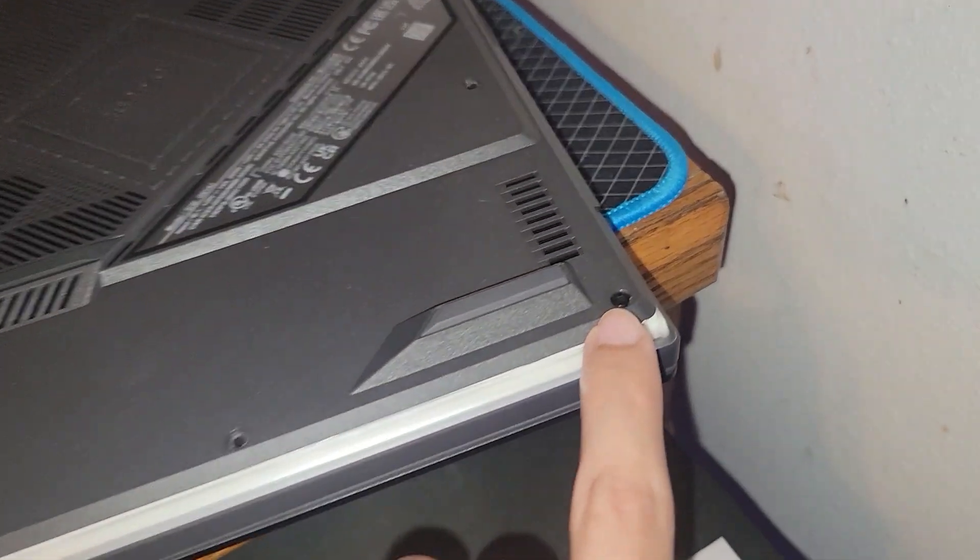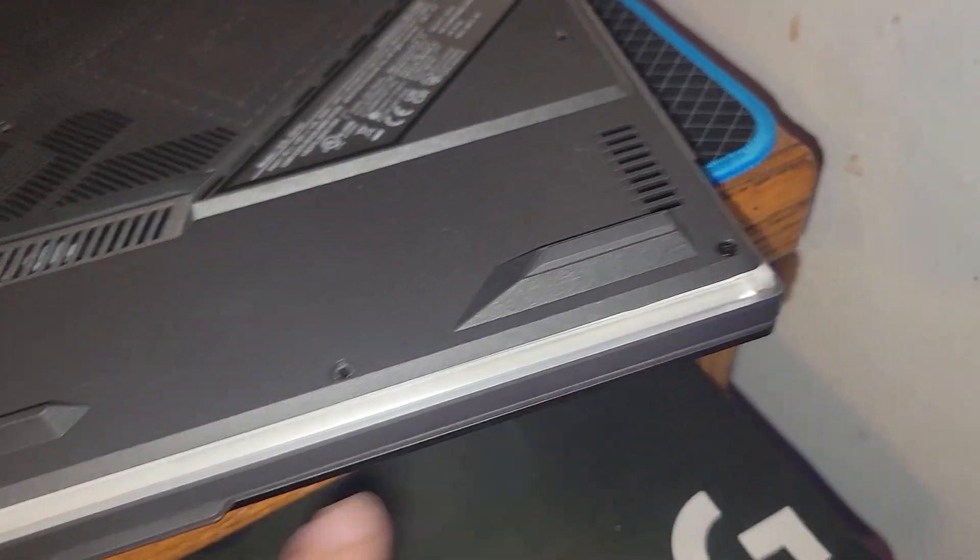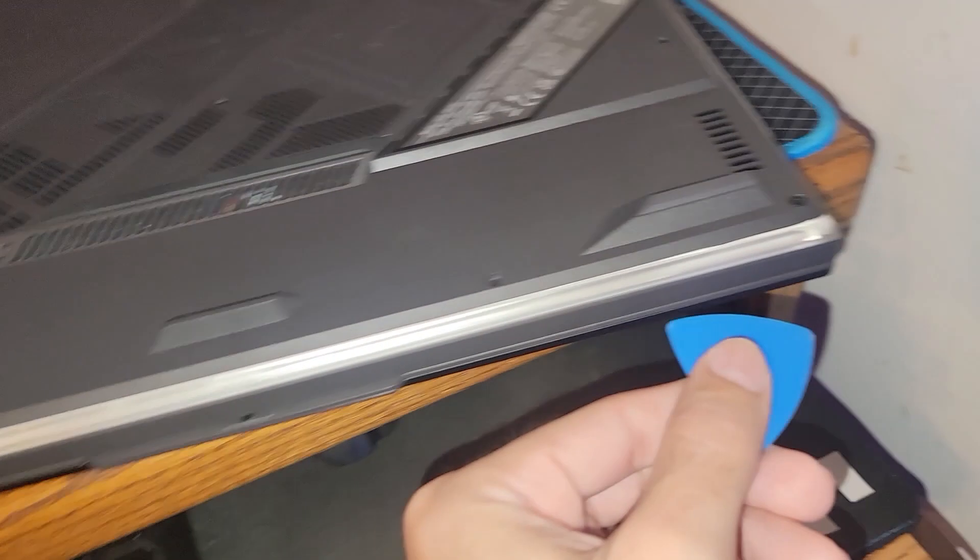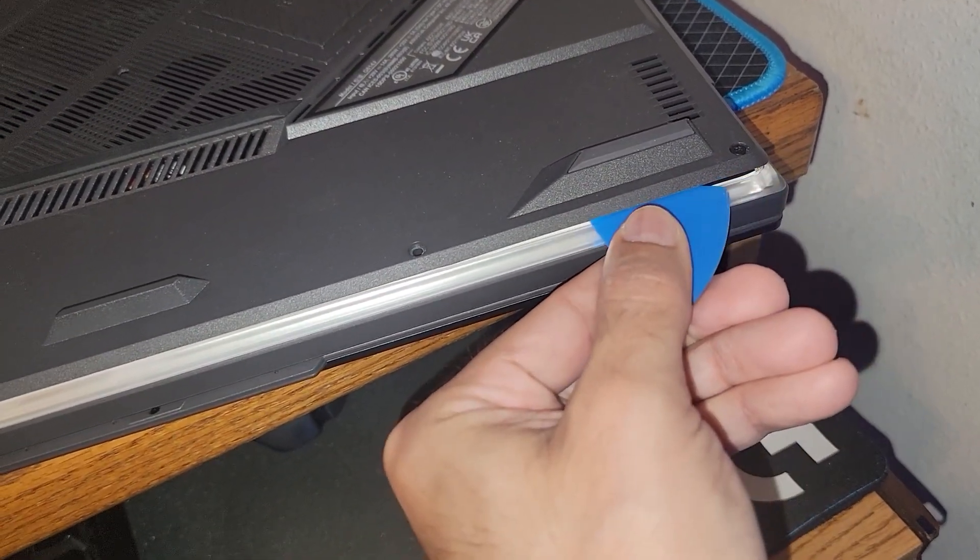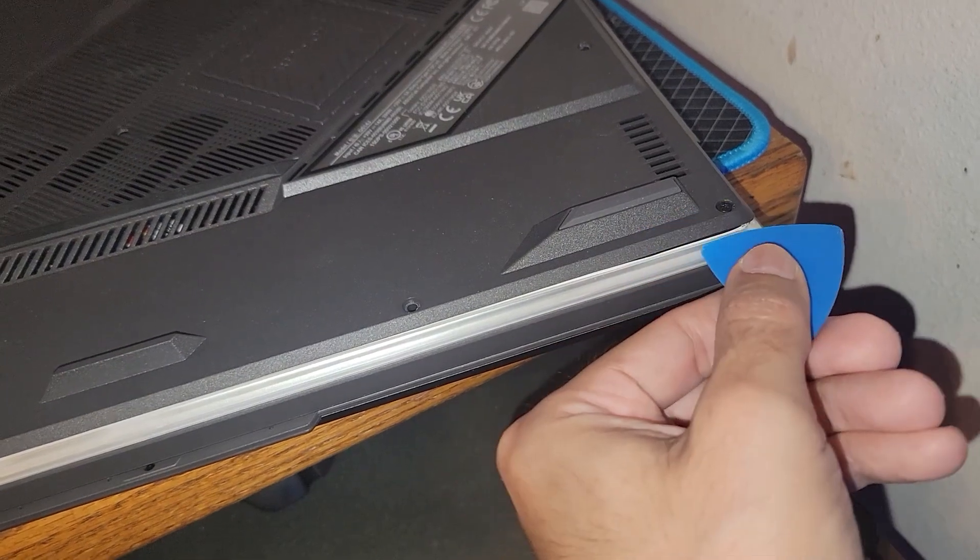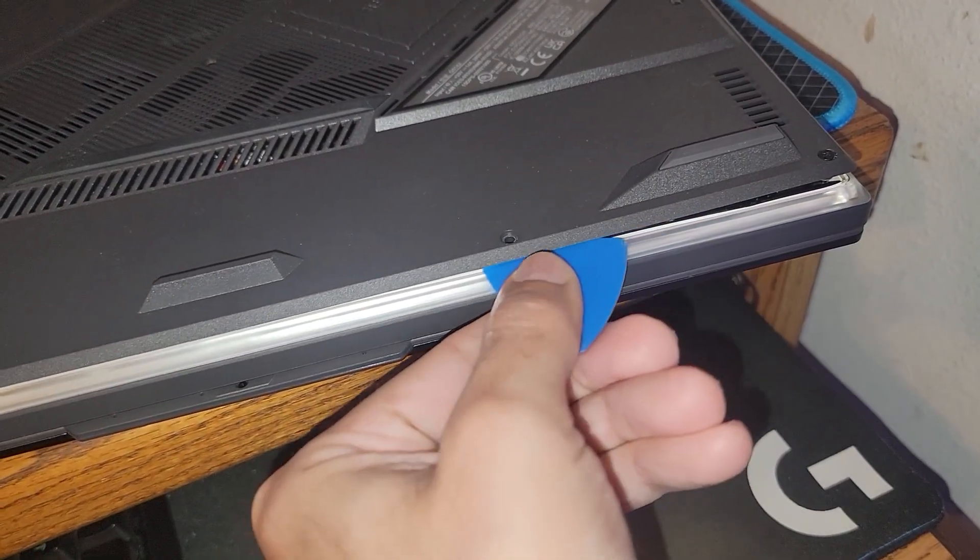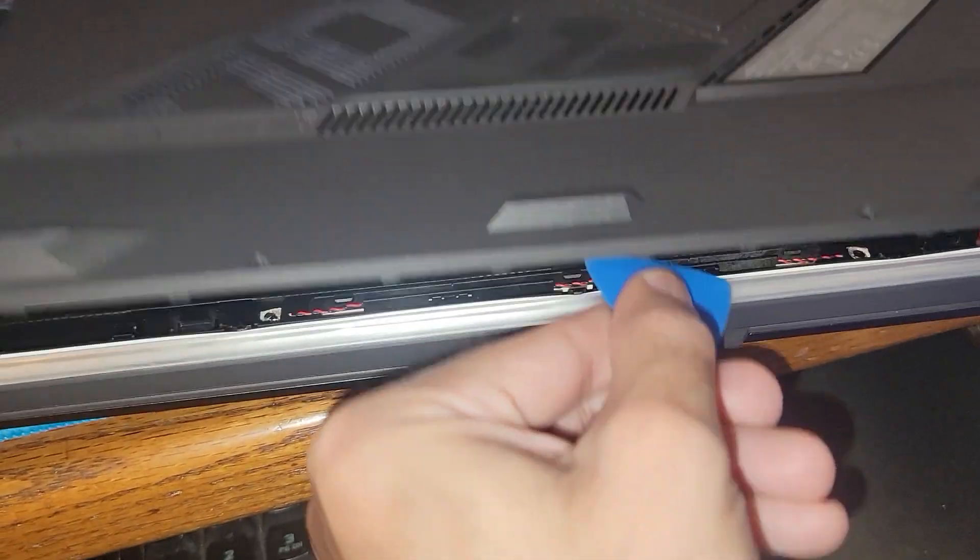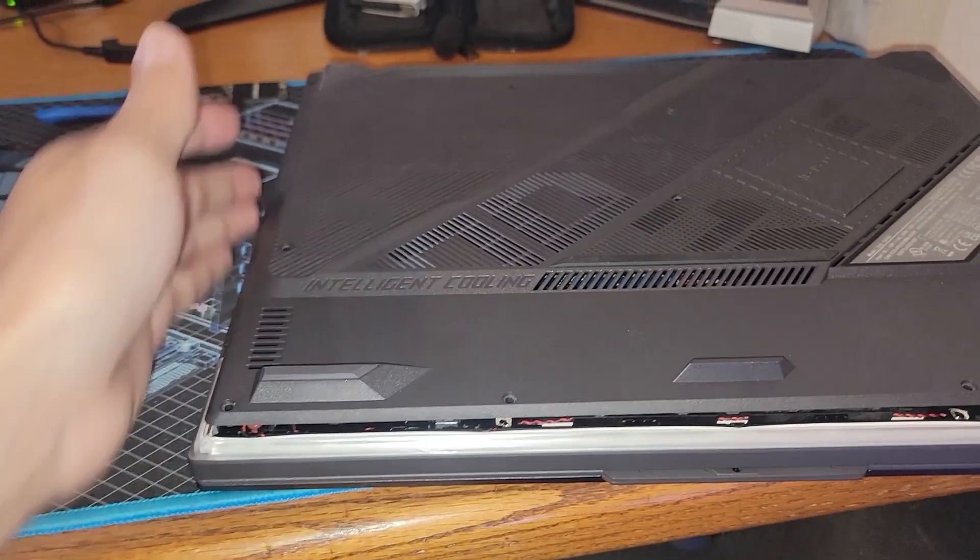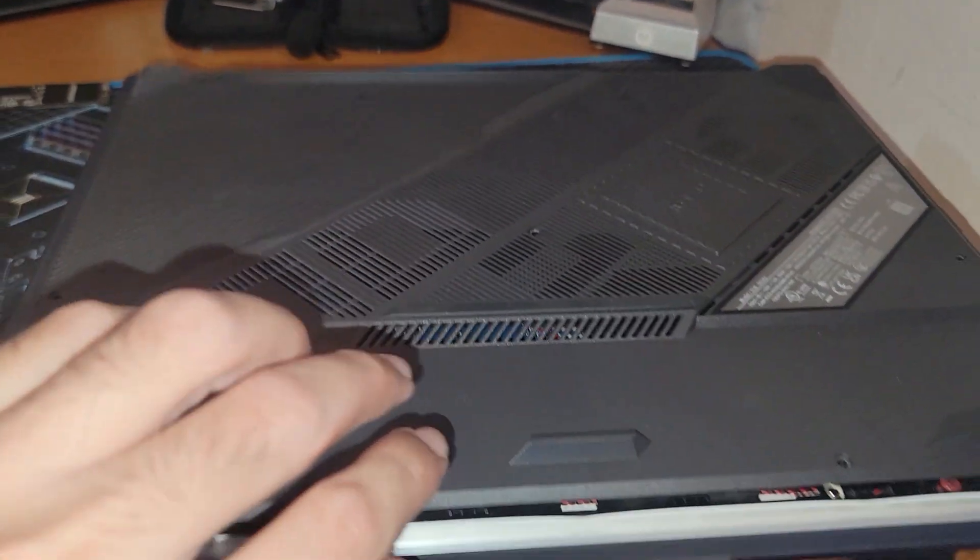Once you get all the screws removed, you then tackle the captive screw. Unscrew it until you hear a popping sound and then stop. Then you're gonna need a plastic pry tool. You're gonna start from one edge starting from this captive screw, work your way down twisting as you go, and you're gonna hear the plastic pop. Once you go down each side working your way towards the back, then you can lift it up from the front.